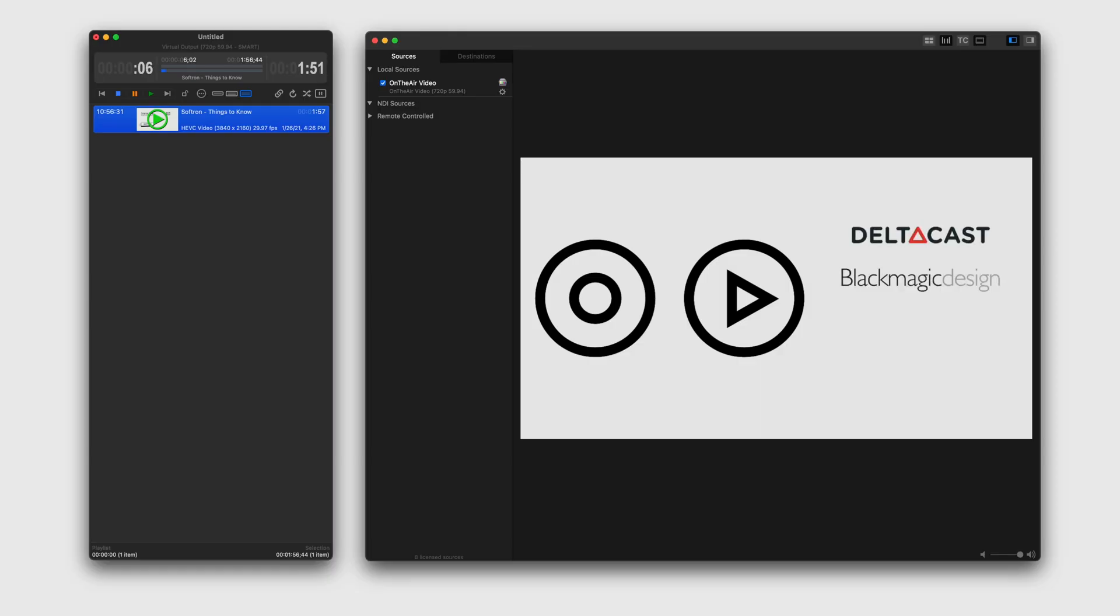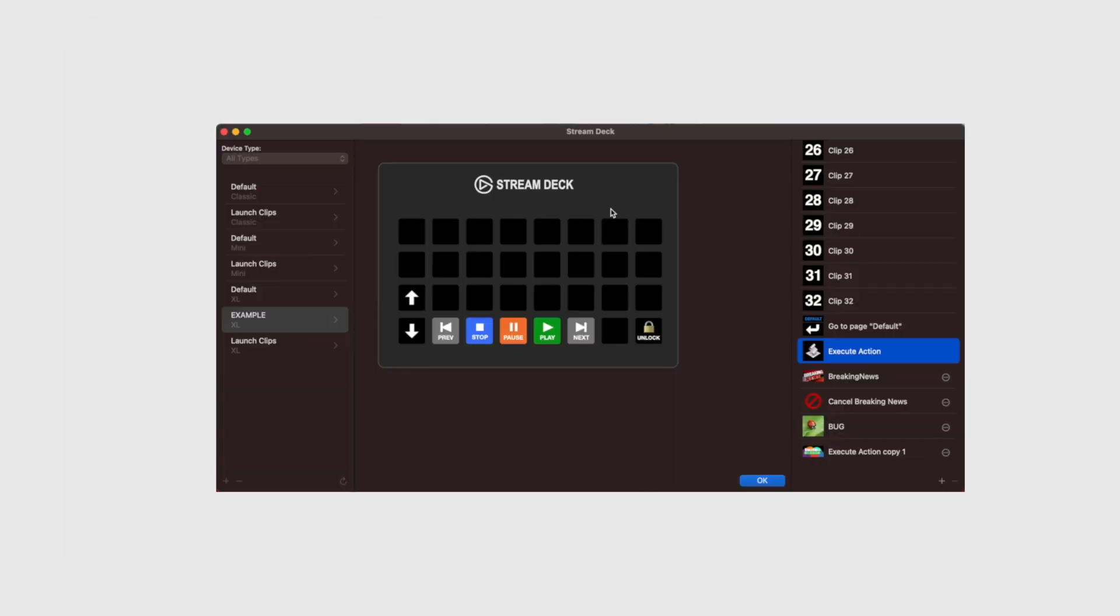Now there are a number of ways to control our software. There's our clean, concise GUI, the keyboard shortcuts, our Stream Deck integration, and our REST API that we support.